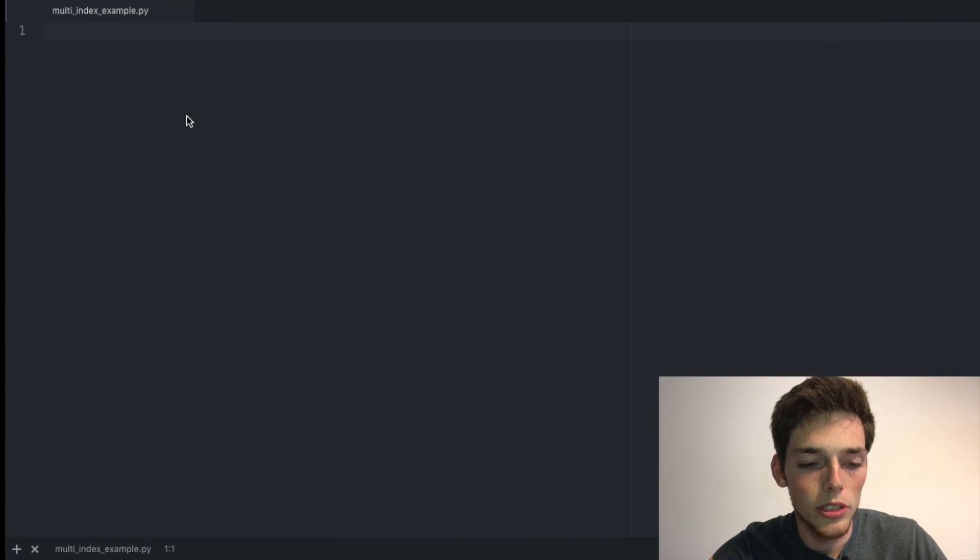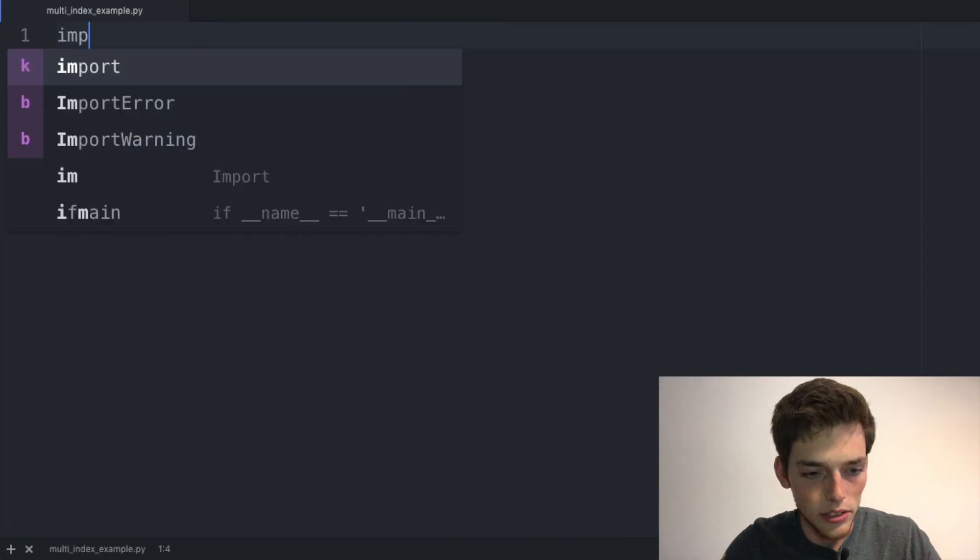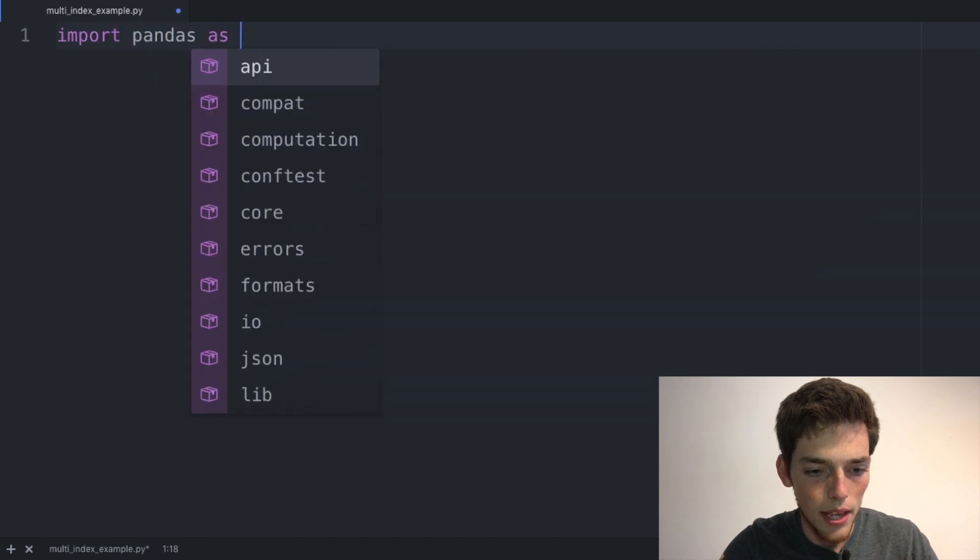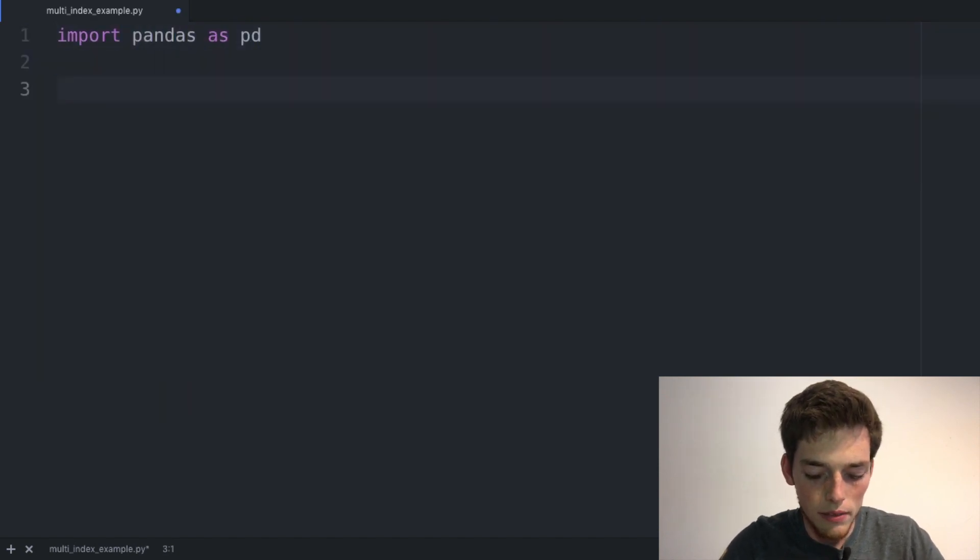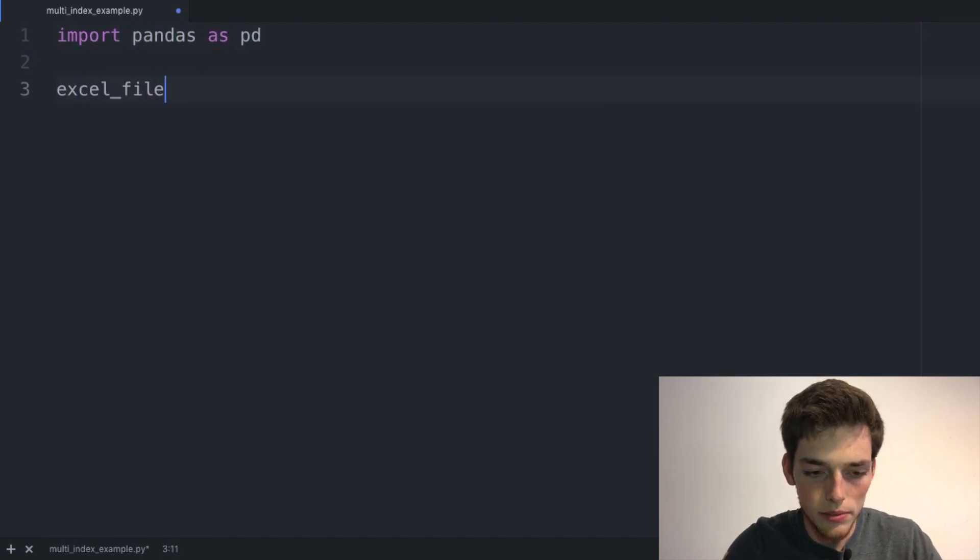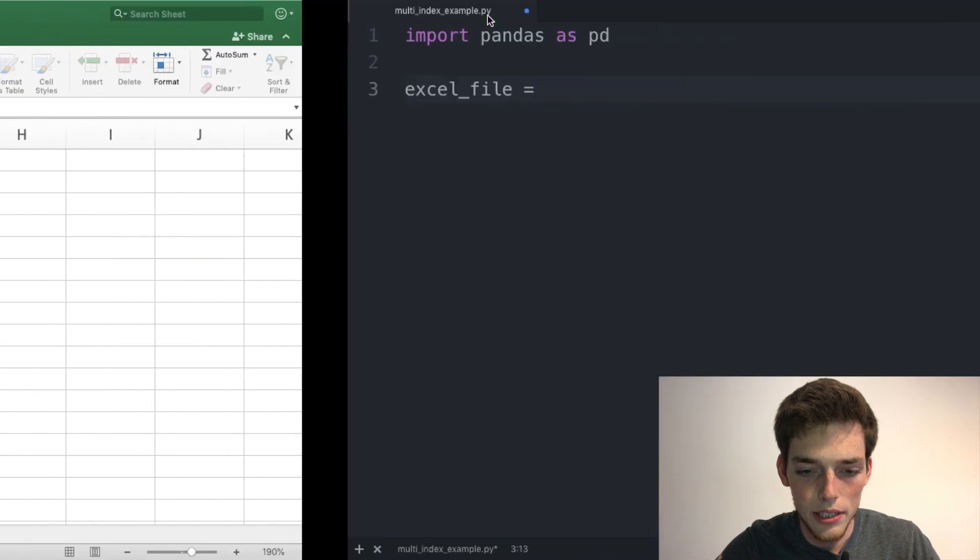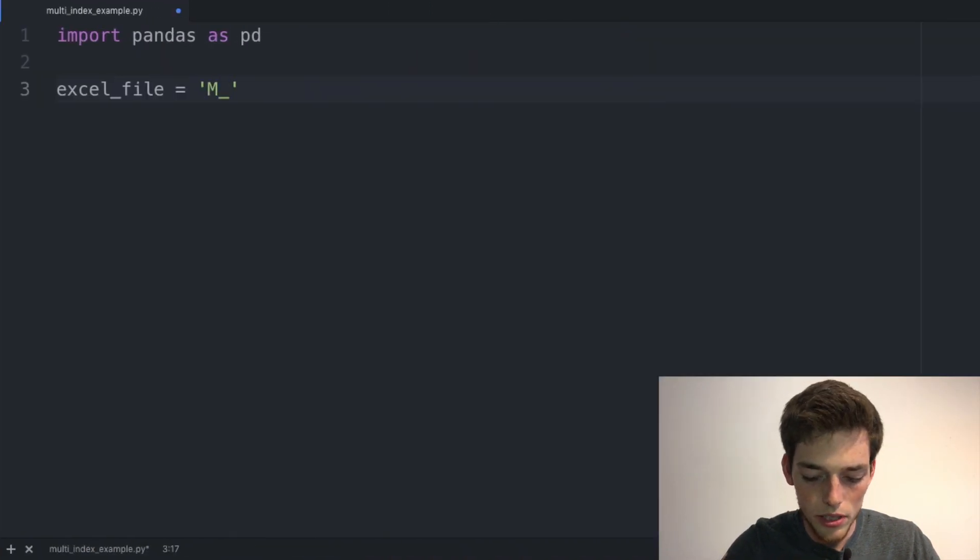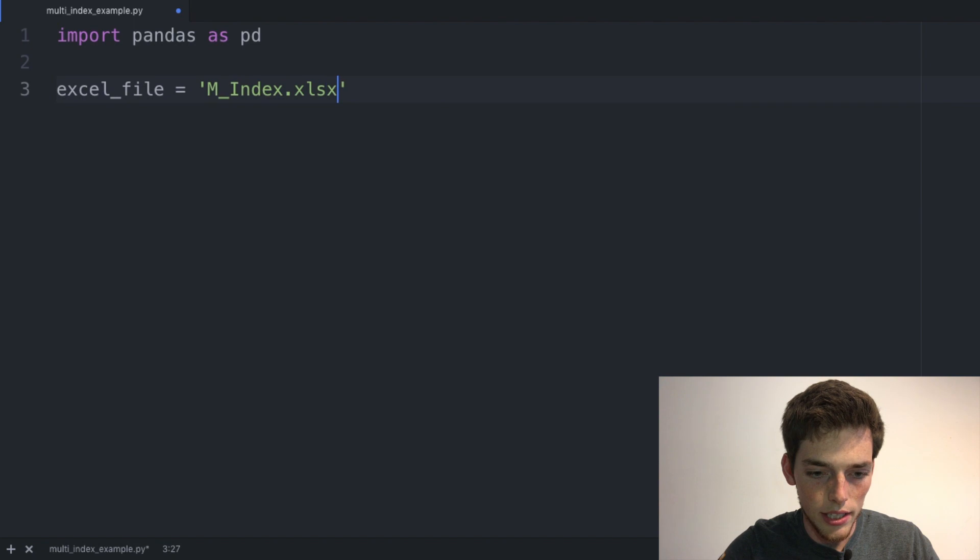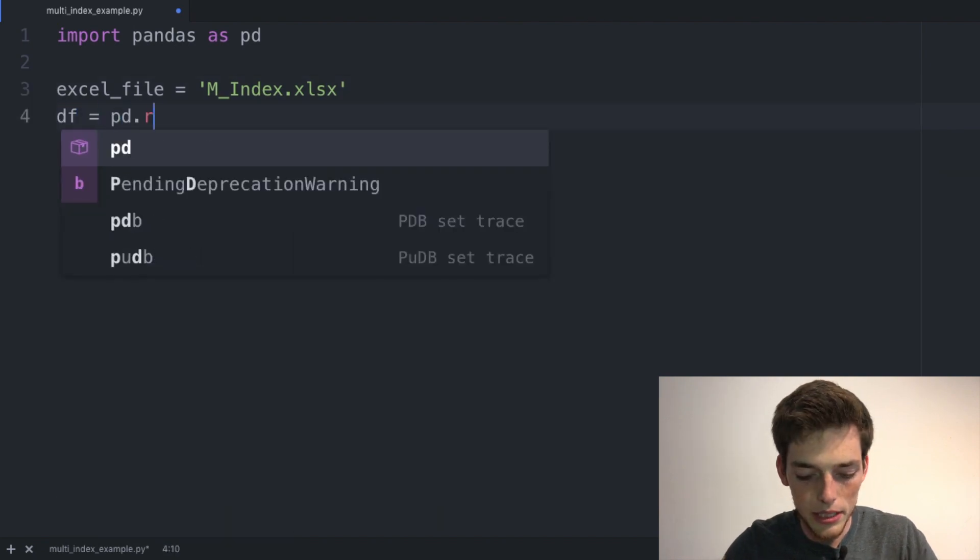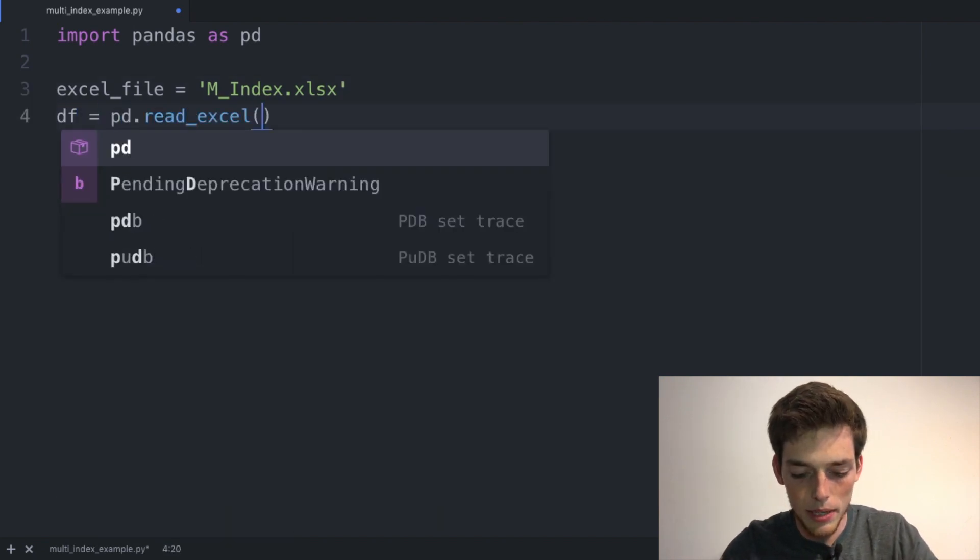Let's start working with this data in a pandas DataFrame. We'll bring up our text editor. As usual, we'll import pandas as pd, and then we'll drop down and say excel_file equals the name of our Excel file. This time it's called M_Index.xlsx.